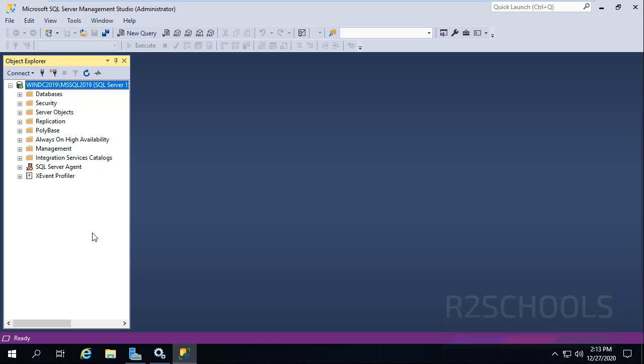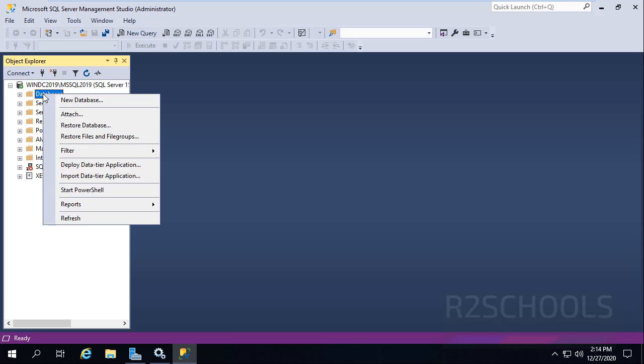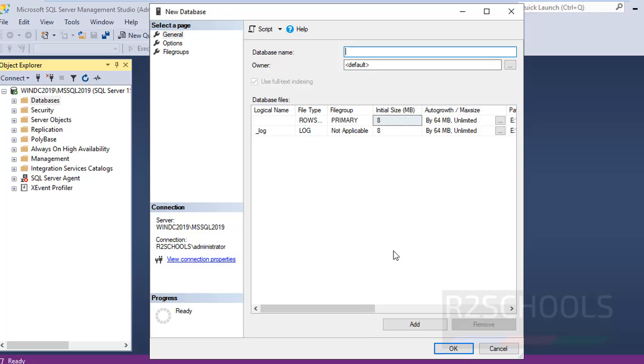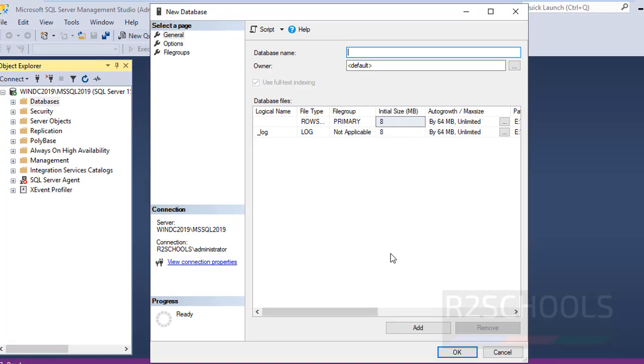Now create a database using the graphical user interface method. Go to the SQL Server instance, right-click on databases, and select New Database. Then provide the database name.